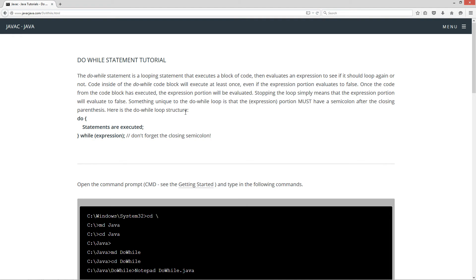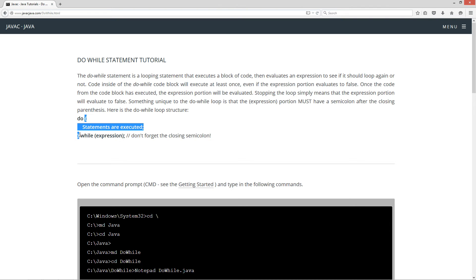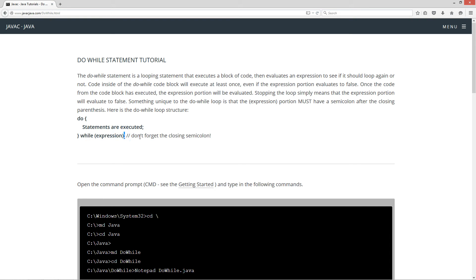Here's the do-while loop structure. You got your do keyword statement up here. Then you got your opening curly brace for the code block and the closing curly brace. So there's your code block right there. And then you've got your while keyword, and then you've got your expression, and then you've got your semicolon. Don't forget the closing semicolon.